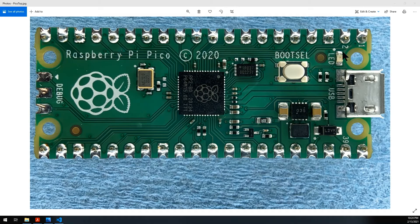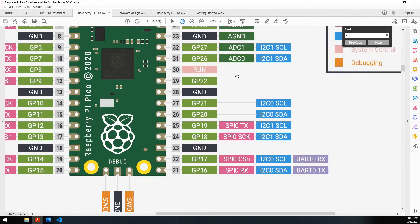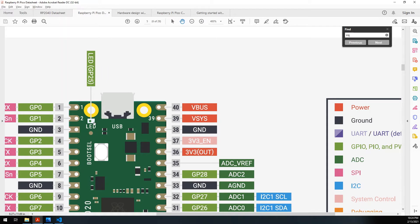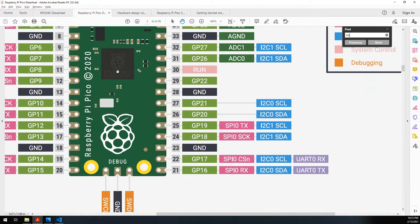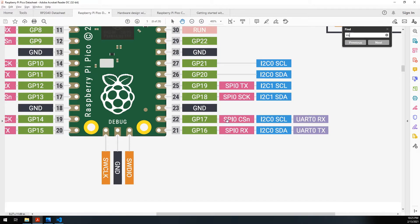We're gonna be controlling the LED via the phone through a Bluetooth module, the HM11. The LED on the board is connected to GP25, and the HM11 will be connected to pins 22 and 21, which are GP17 and 16 for UART0.